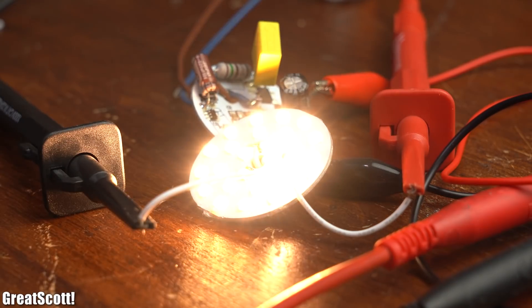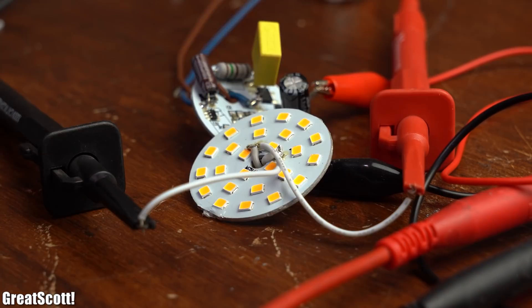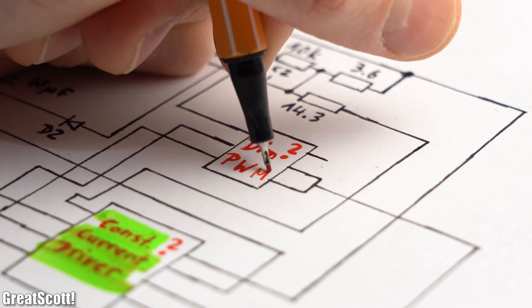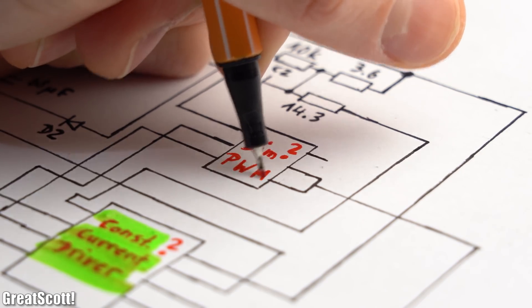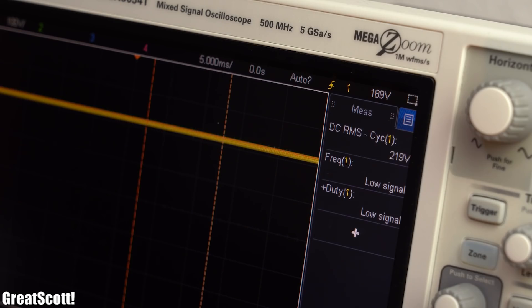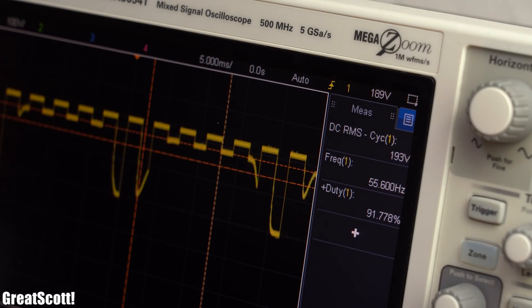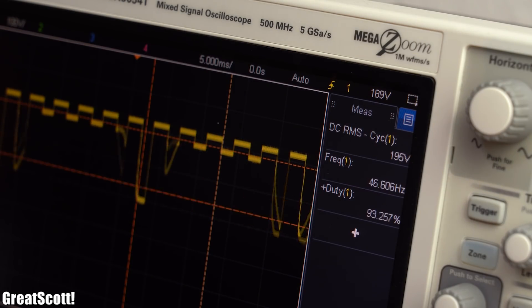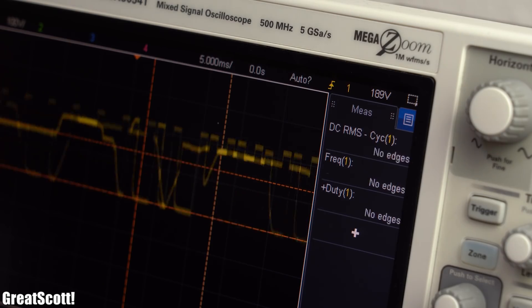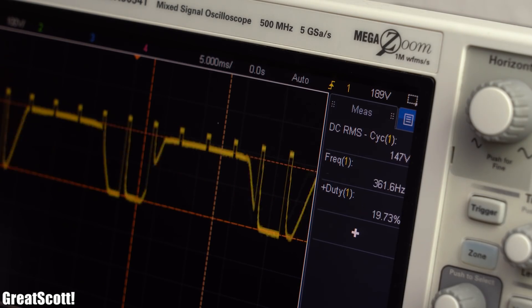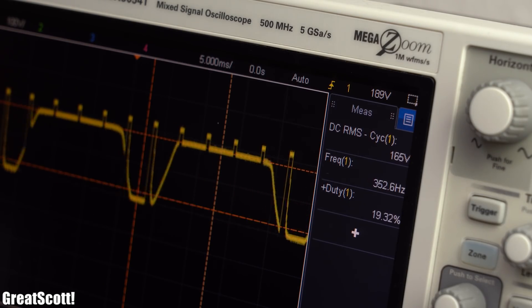Anyway, in order to dim the brightness of the LEDs, the second IC comes into play which basically only lets this constant current flow with a certain duty cycle which decreases while going through the 4 dimming steps.